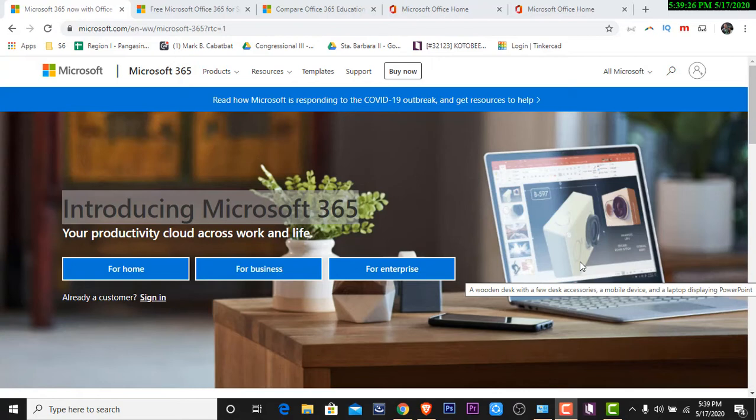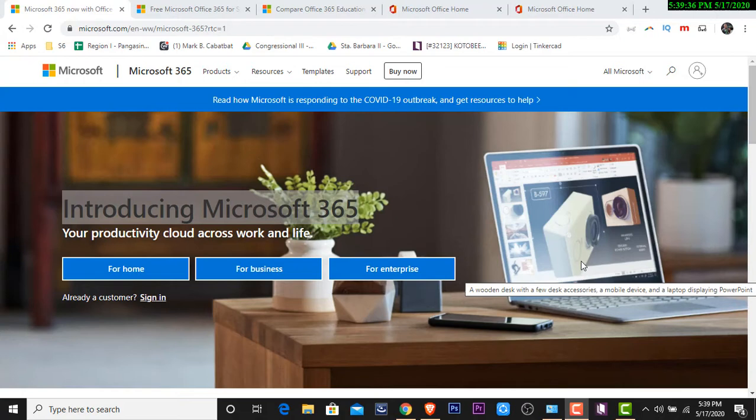We all know that most of the teachers are using Office applications just like how to compute grades, how to create a presentation, a lesson, and it is very useful. So let's talk about the features that we can use.